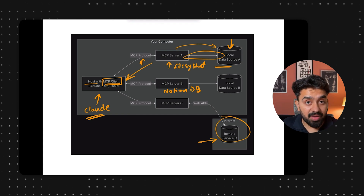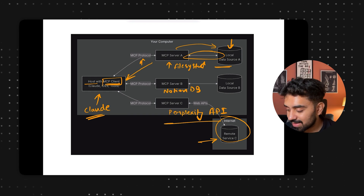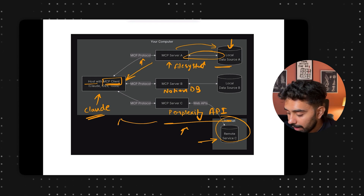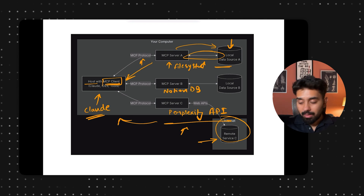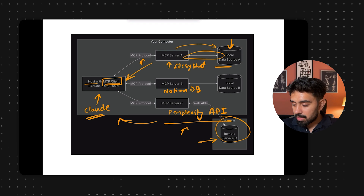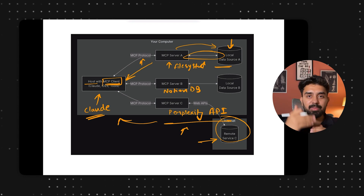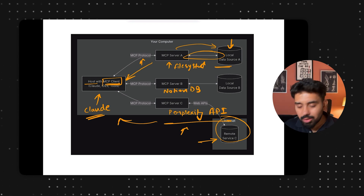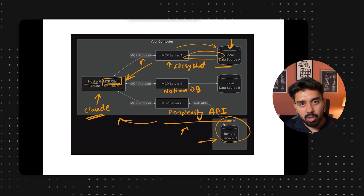It can access web APIs — for example, doing a Google search using Perplexity's API. So I can provide Claude internet access using my Perplexity API. That's how multiple applications and tools can be integrated into my host application, and I'll be able to access them directly from my Claude application.